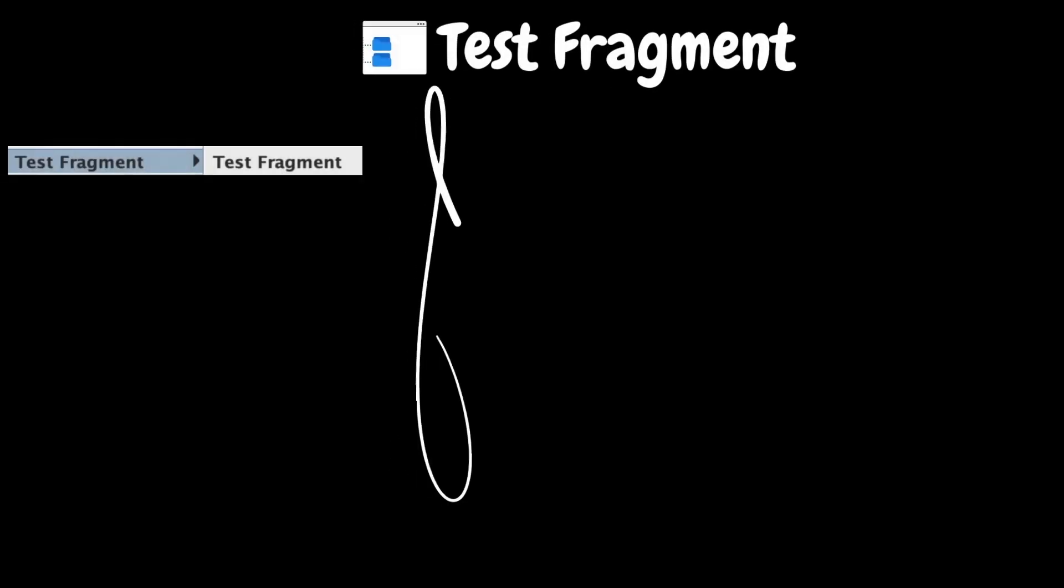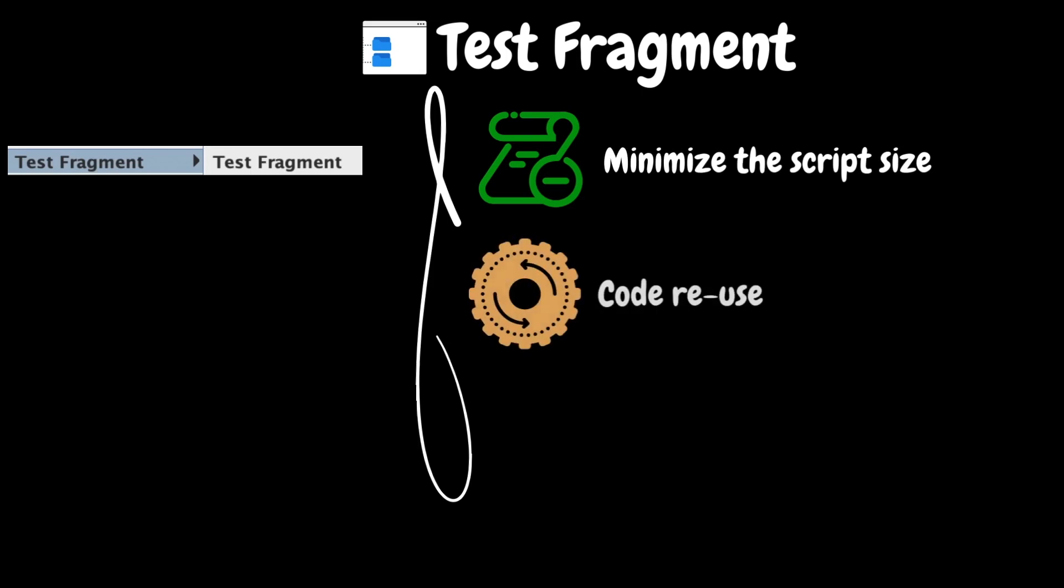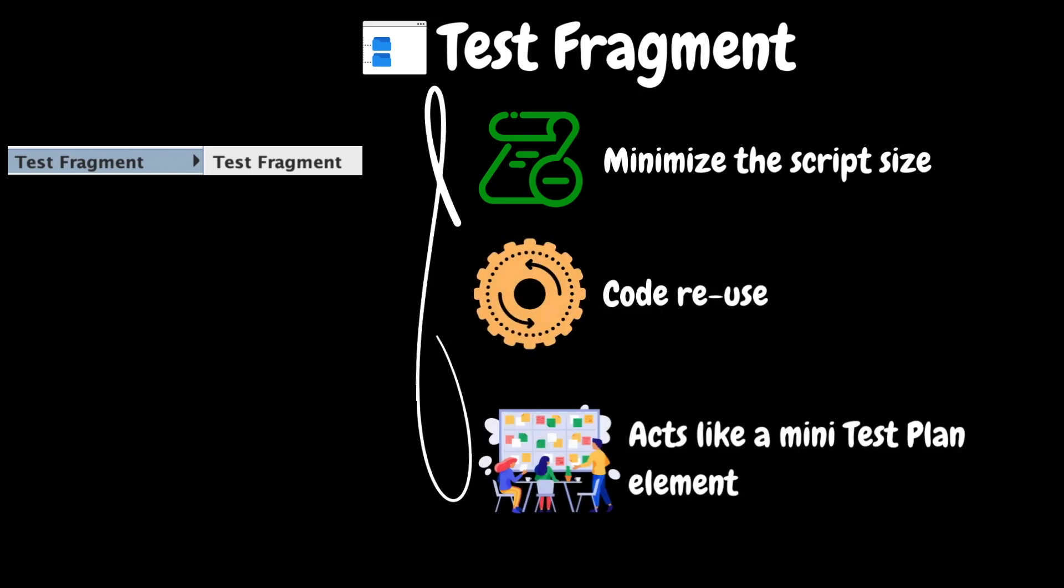The next element in our list is test fragment. This can be added to the test plan to minimize the script size by adding various modules to tests. This element is purely for code reuse within the test plans. It is like a mini test plan that contains a group of samplers, controllers, and other test elements. This helps maintain consistency, reducing redundancy, and making it simpler to handle complex test scenarios.